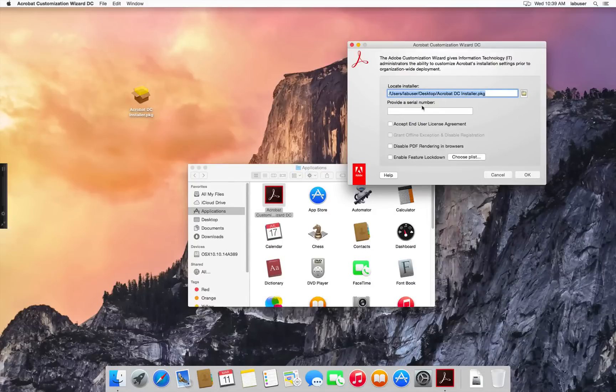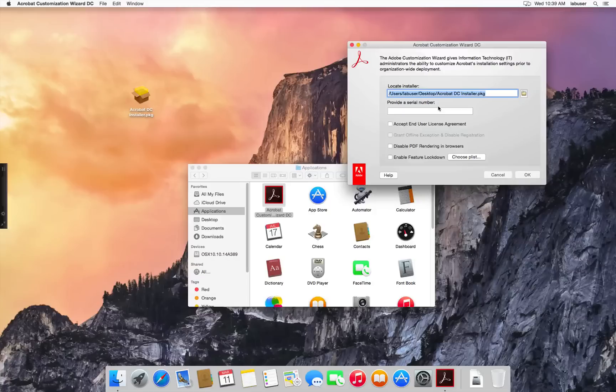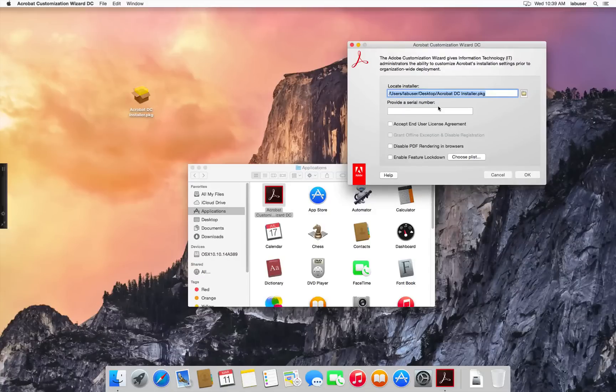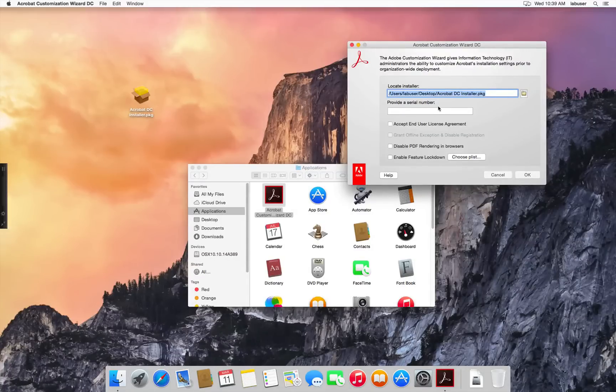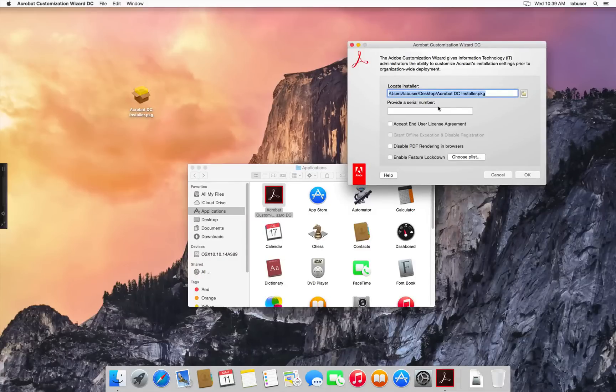The next field is for the Serial Number. Now if you have a serial number, you can provide it there. If you're installing a subscription, you can ignore this field. Let's say you want to accept EULA on behalf of your users. I'll check the Accept End Users License Agreement.